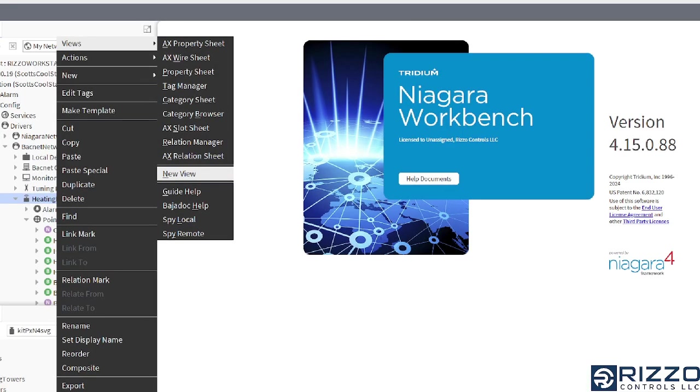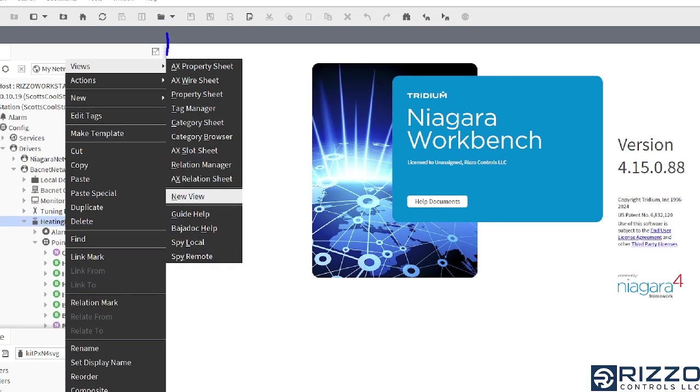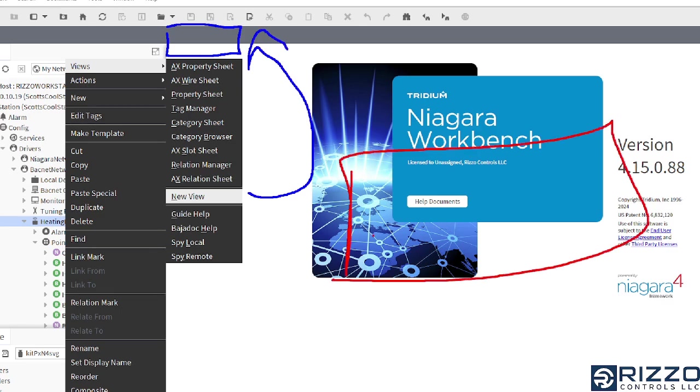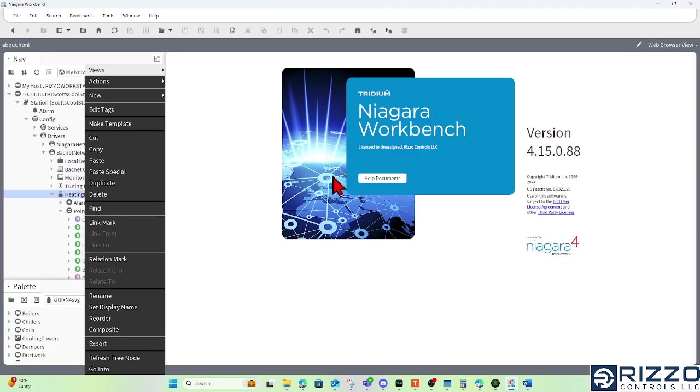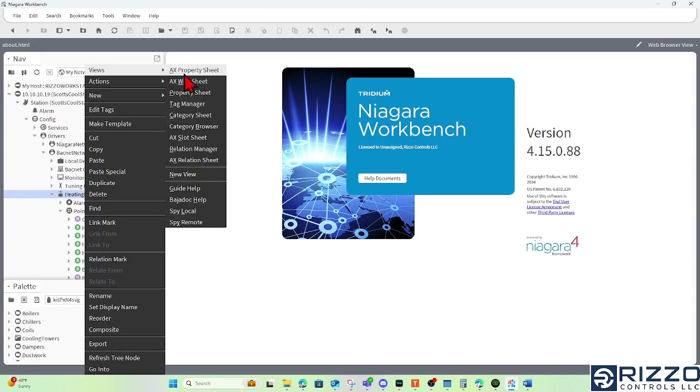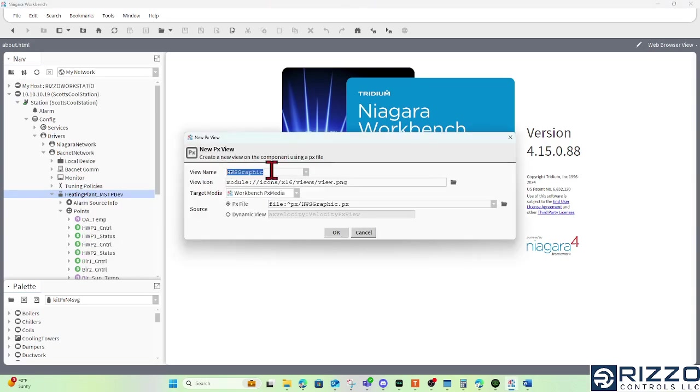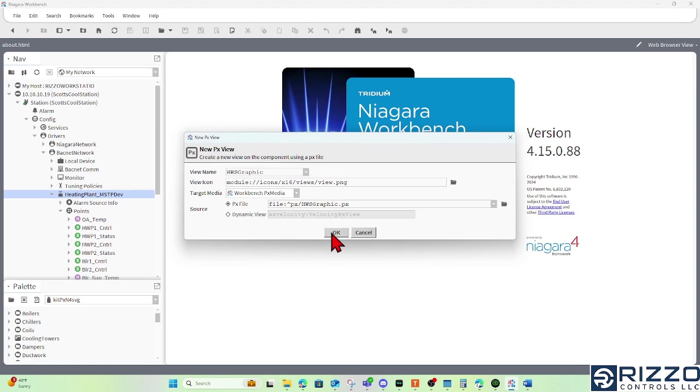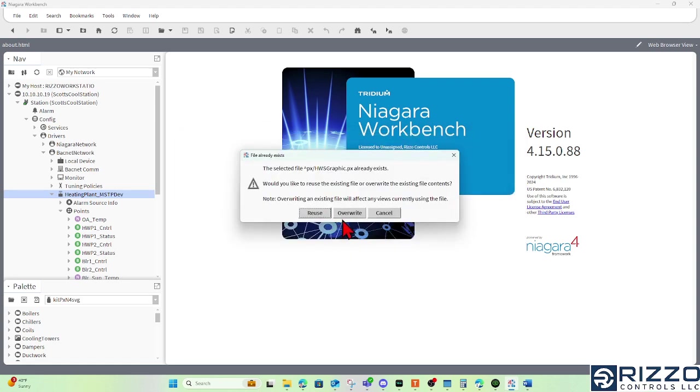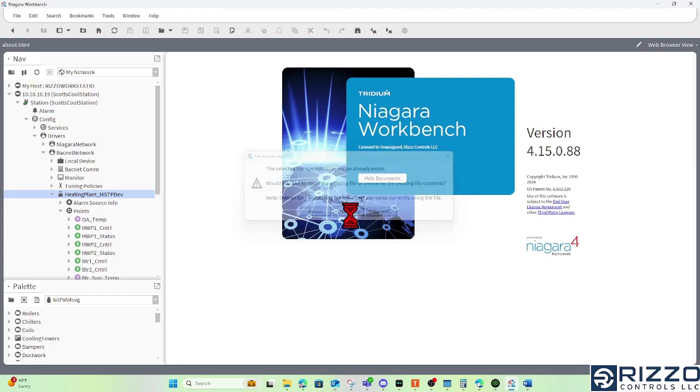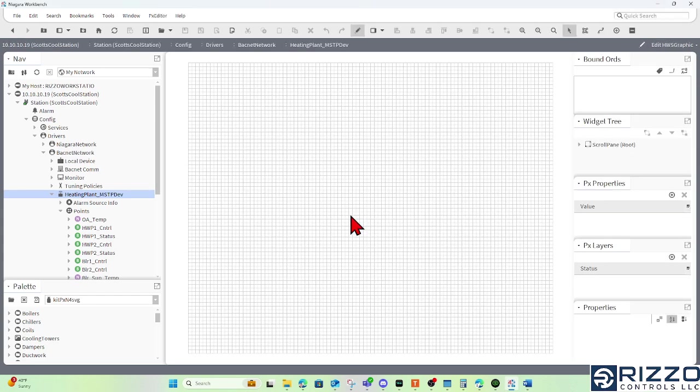What's going to happen is I'll get a new view slot up here, and we can name it whatever we want in the next window. So I'll name this HWS Graphic for Hot Water System Graphic. I'll leave everything else the defaults and click OK. In this case I will overwrite just because I already have a PXView named that. If you don't already have one, you wouldn't get that window, you'd be brought here.